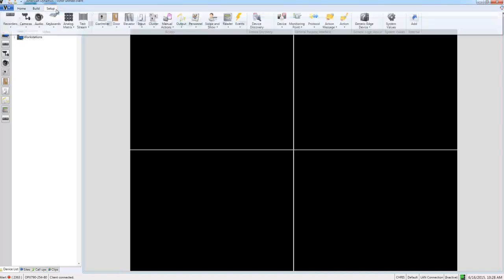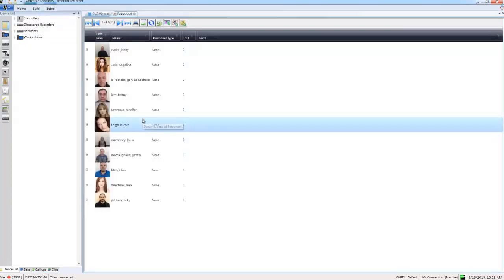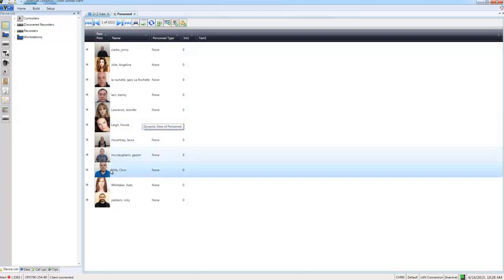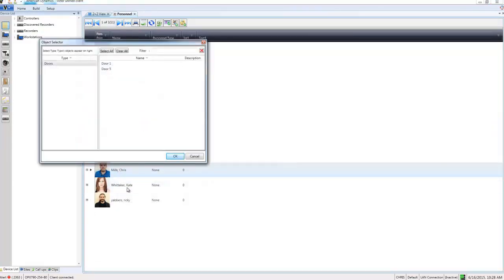So I'm going to again go to the setup tab and personnel. This time I'm going to choose show all. And I just need to right click on the person in question. And choose send image to facial recognition database.